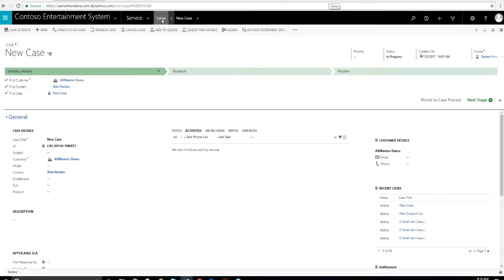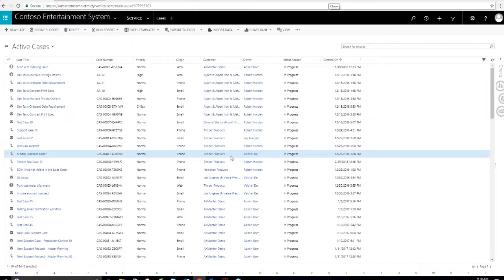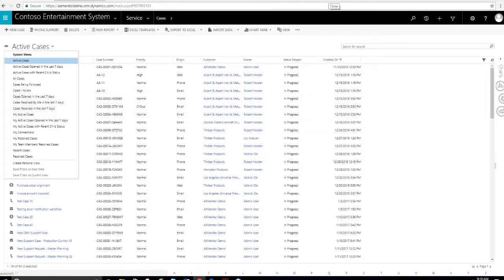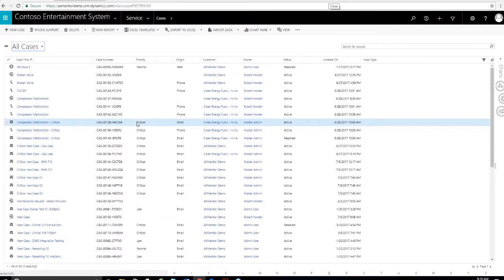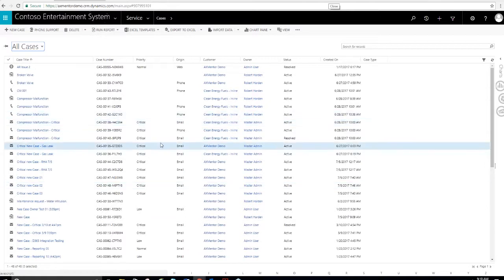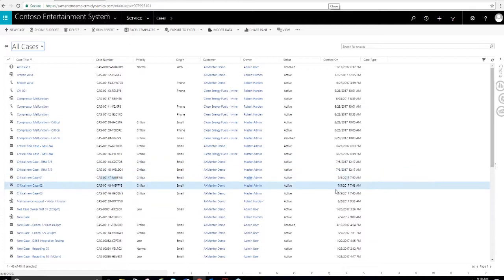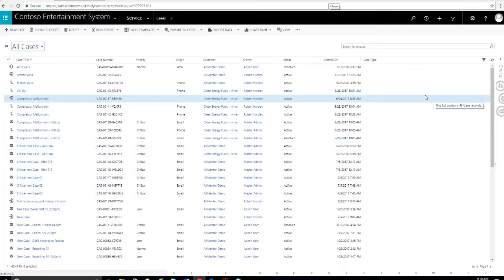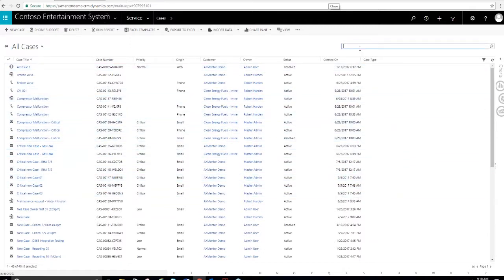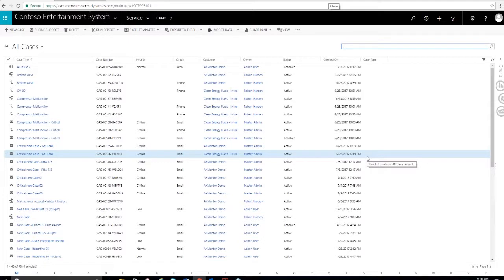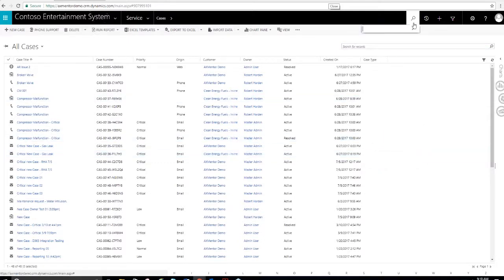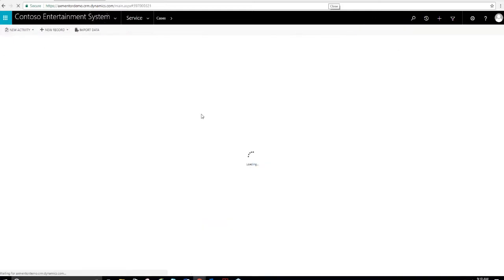I'll show you later in the presentation different ways to create cases and how they can be originated. This central pane here shows all the activities associated with the case. If I'm working on a case, I can create an email, appointments, notes, add attachments, and other things like that. All these activities will be retained for historical purposes.